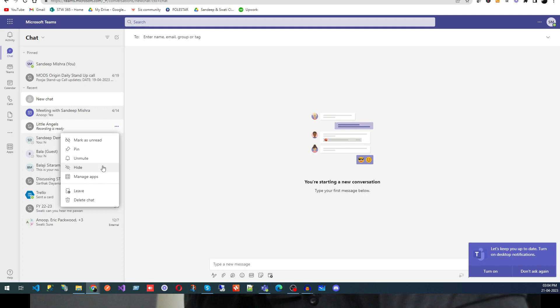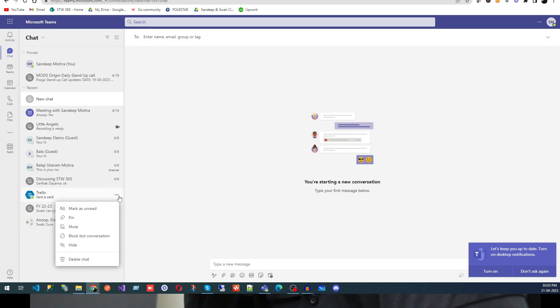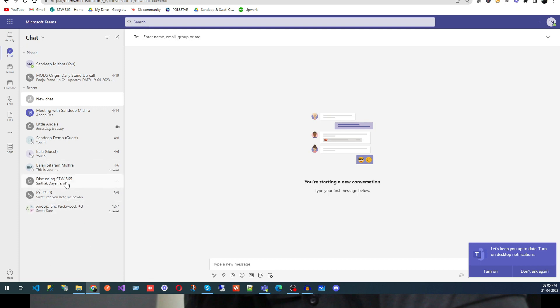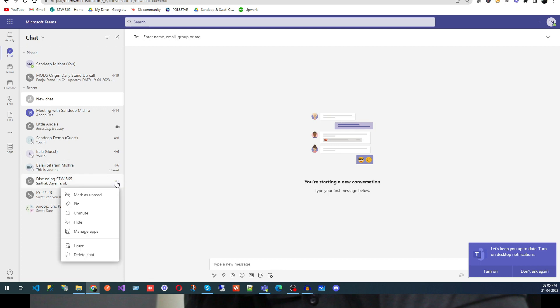Next, we have the Hide option. If you have multiple groups and the long list is making it confusing, you can simply hide a group. I'll go ahead and hide one — and you can see I'm no longer able to see that group in the list.